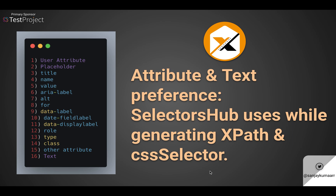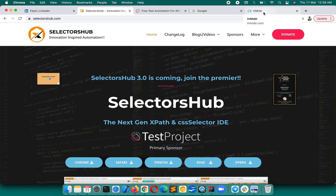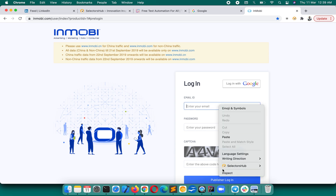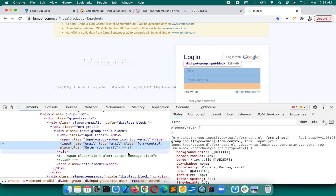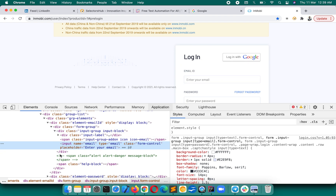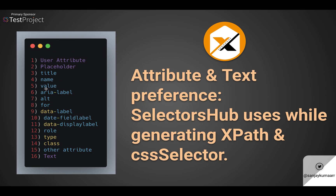I will help you by creating videos or content to share my knowledge. So, what are the preferences for attributes? Suppose there is text, placeholder, name attribute — everything is there. What is the very first thing SelectorsHub will choose? Here you can see the order of attributes and text which SelectorsHub follows.